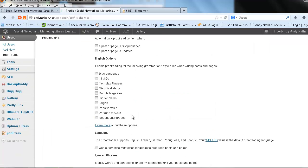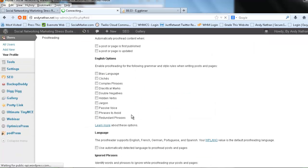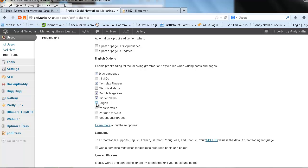And it will take me to my profile. I want to enable this proofreading for the following grammar styles, bias language, complex phrases, double negatives, hidden verbs, jargon, passive voice, phrases to avoid, and redundant phrases.